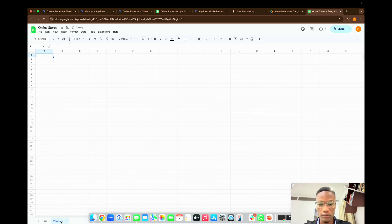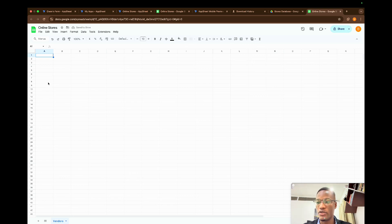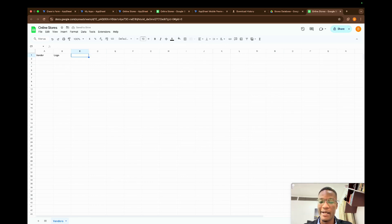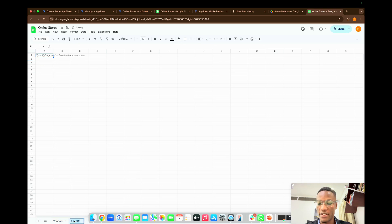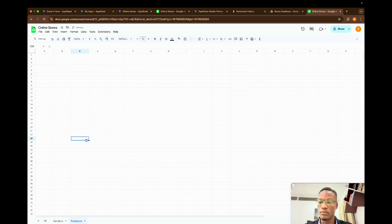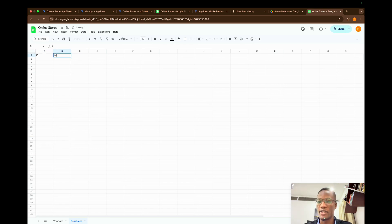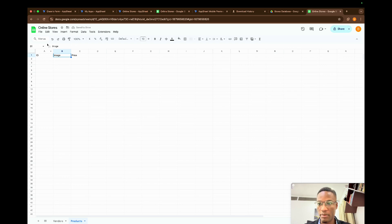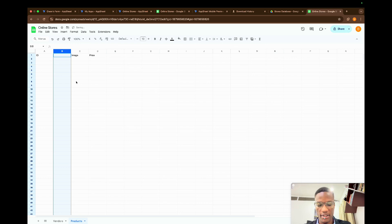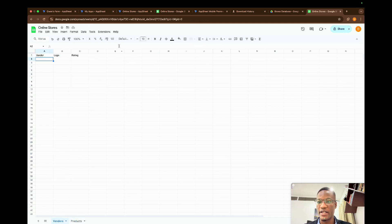For this app we just need two sheets. The first sheet is 'Vendors', with columns: Vendor Name, Logo (the primary image), and Rating. The second sheet is 'Products' (Image Database), with columns: ID, Image, Price, and Name. You can also add a description column if needed.